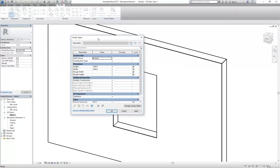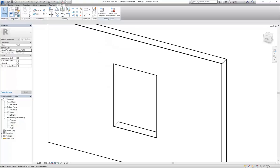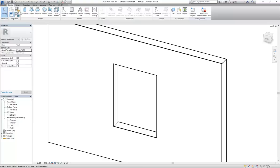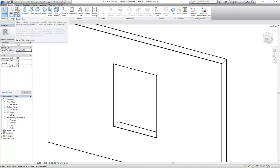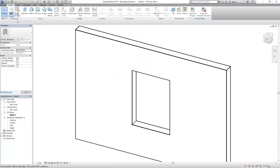The opening is already associated with parameters that have been set up for us. On the ribbon at the top, in the Properties panel, there's a button called Family Types - this is the most important dialog box you use when working in a family file. In the Properties panel, it's the button bottom-right in that group of four. There are three important parameters already set up: Height, Width, and the Sill.